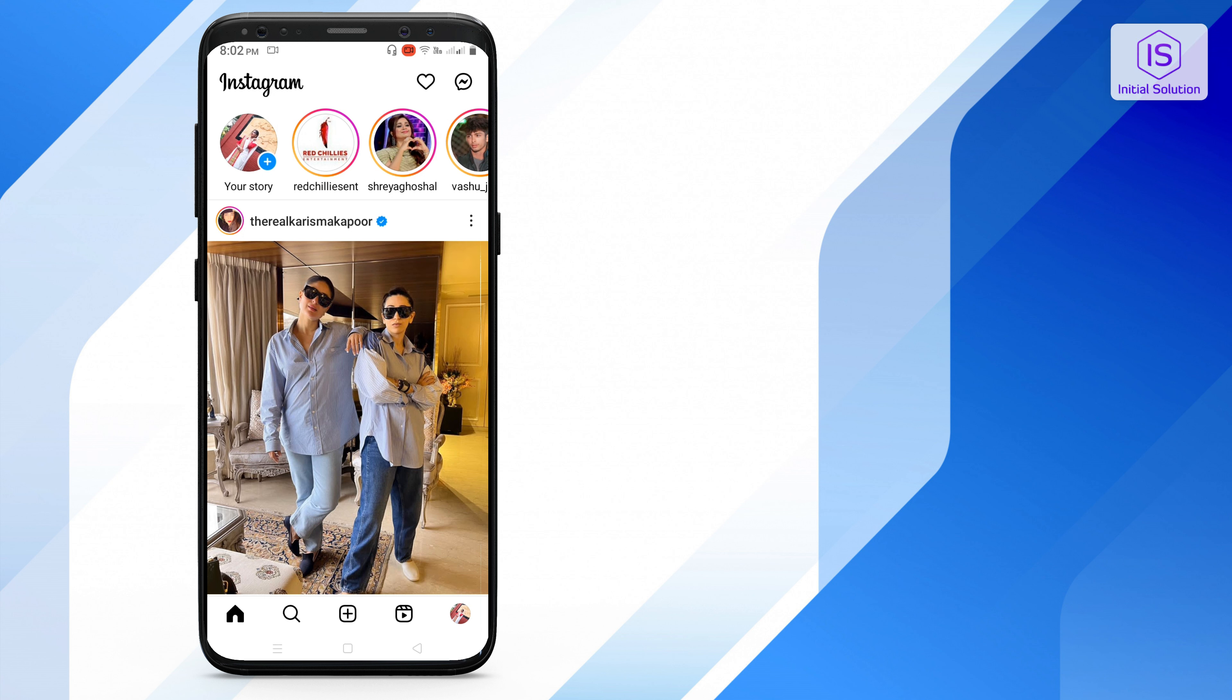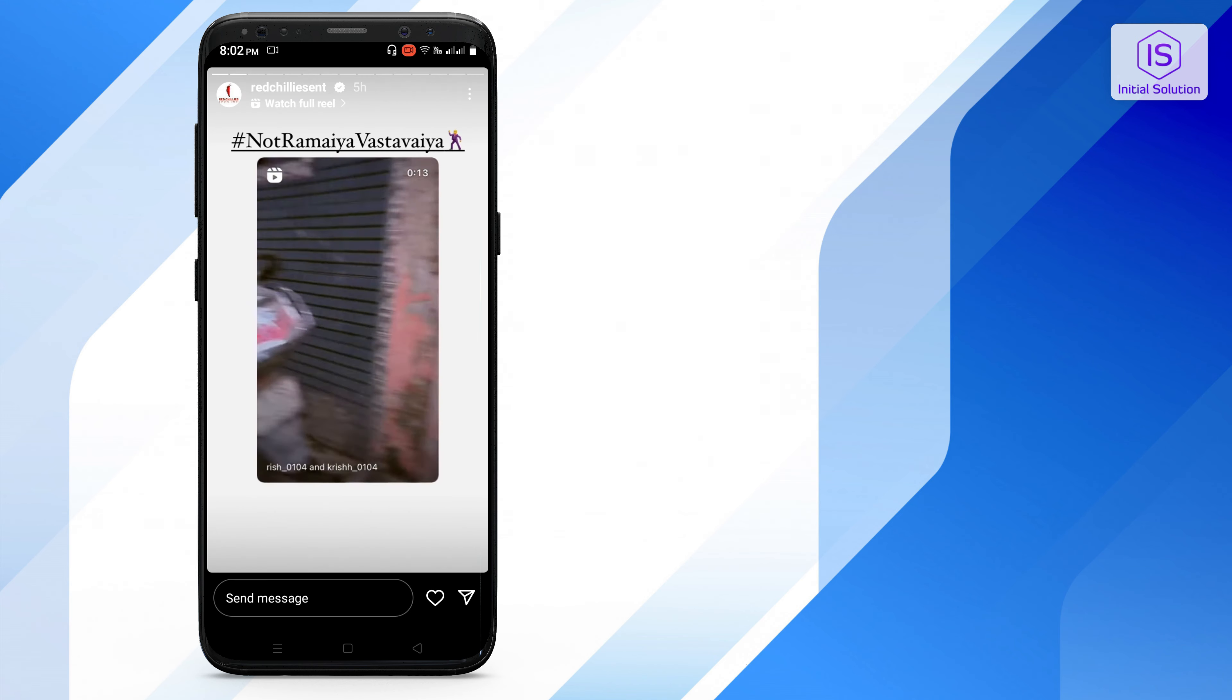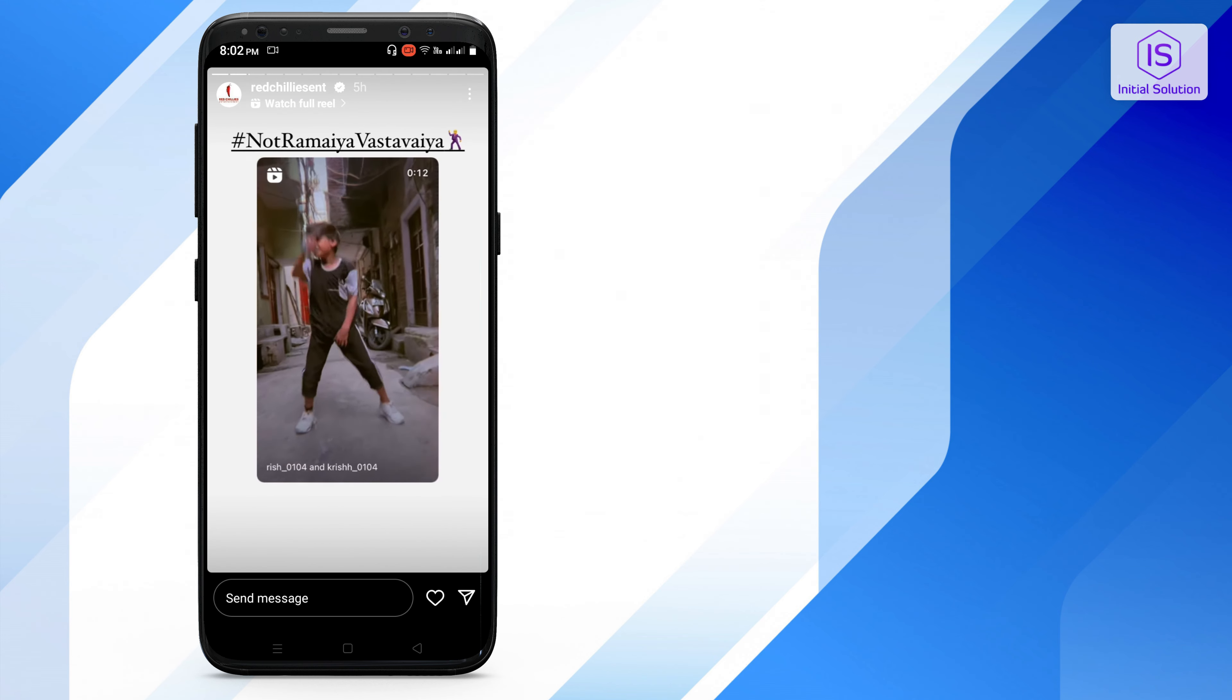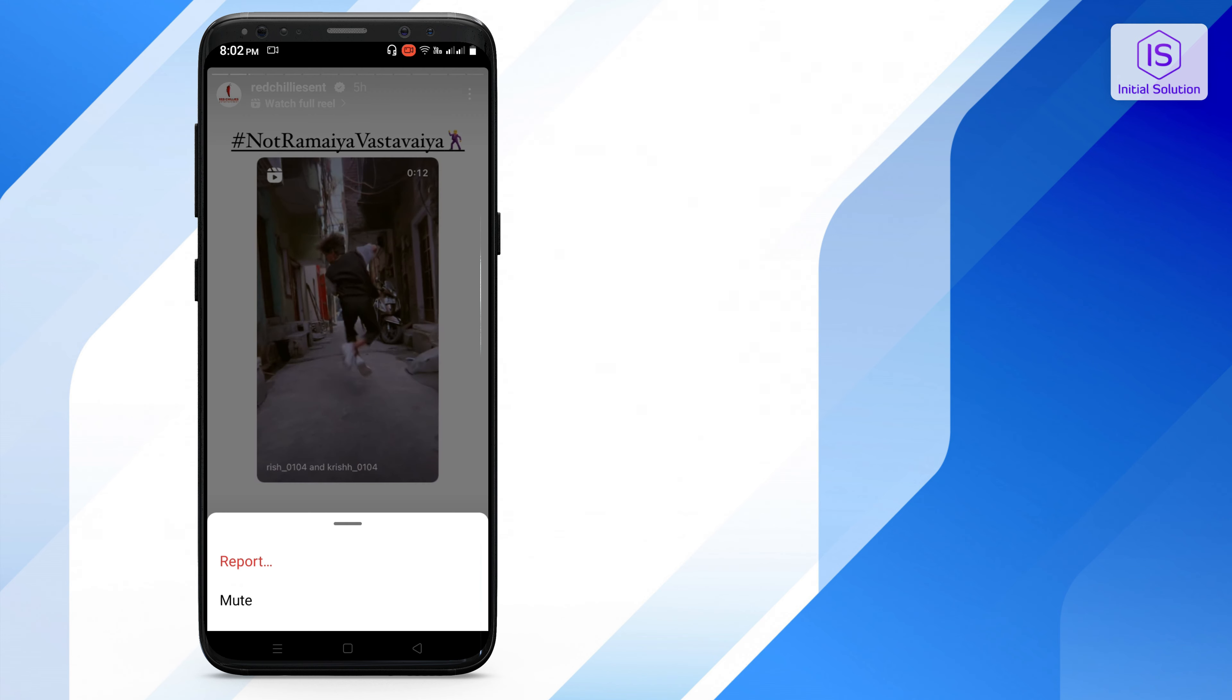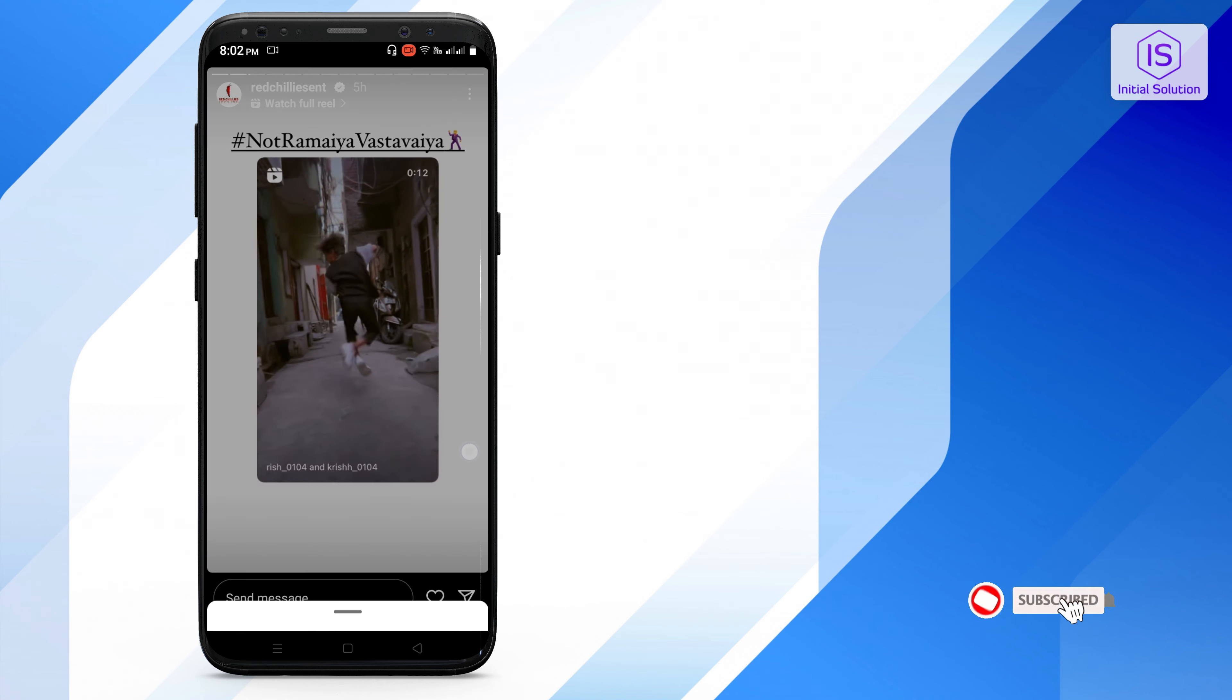Hello everyone, welcome back to my channel Initial Solution. In this video I will show you how to repost a story on Instagram. So if you go for a story on Instagram, you can't see any post option here.